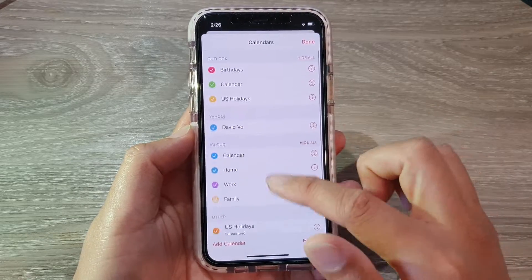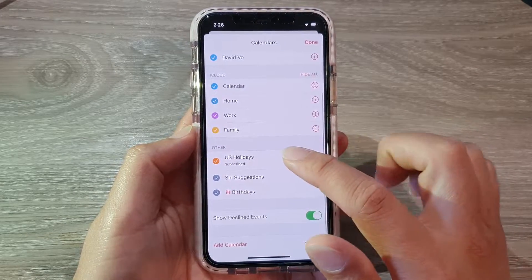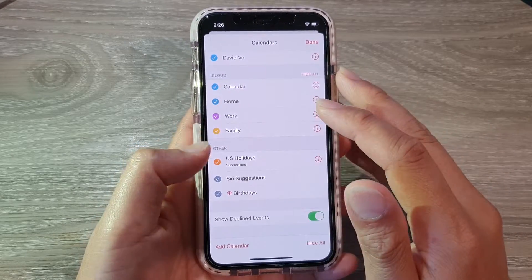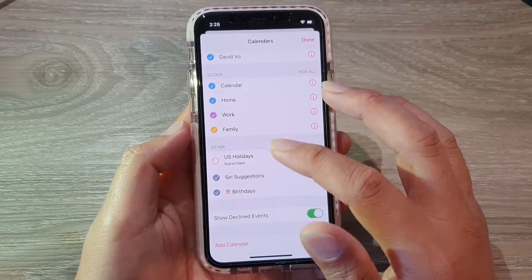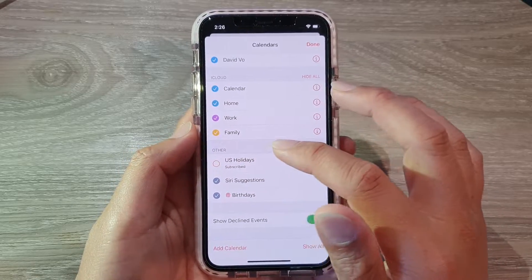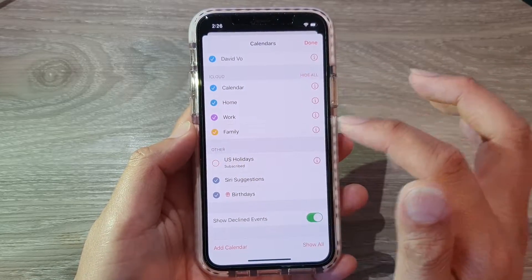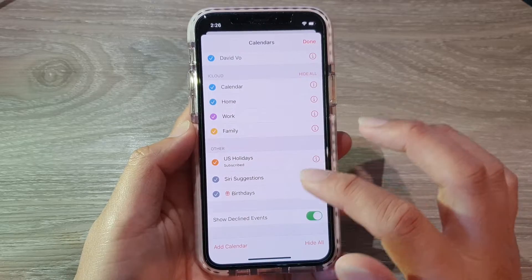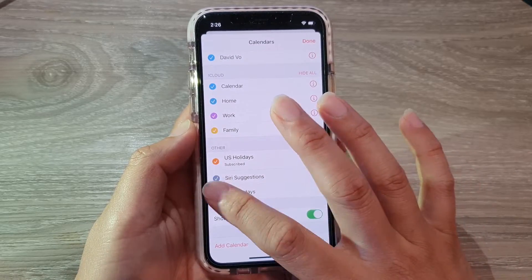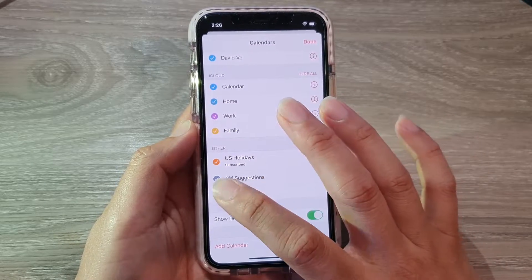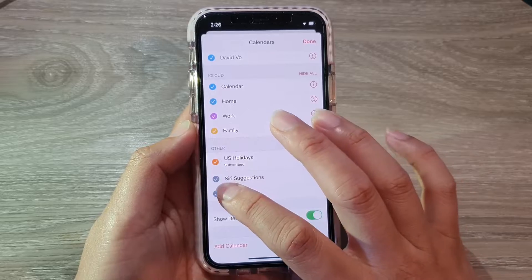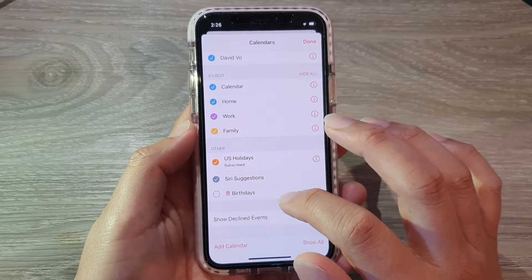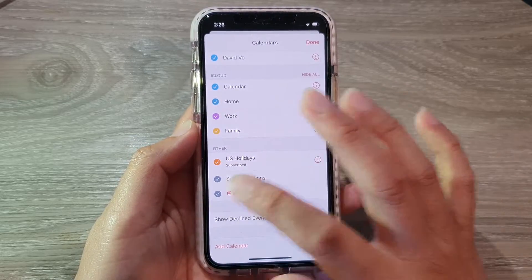And then you want to go all the way down to the bottom and tap on US holidays or whatever the holidays for the country that you are in. And then on birthdays, you can also select or deselect. So select to show and deselect to hide birthdays on the calendar.